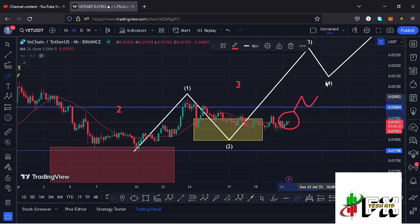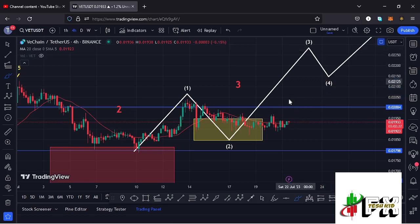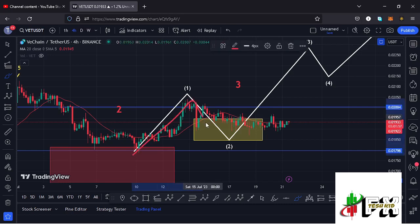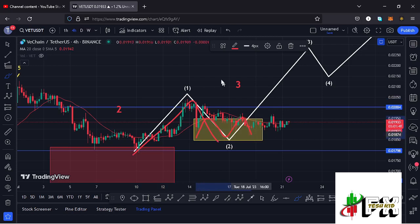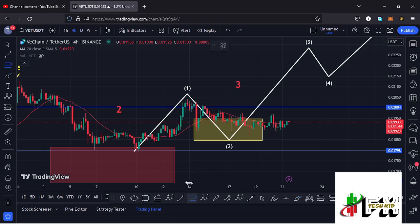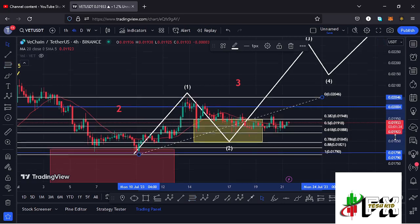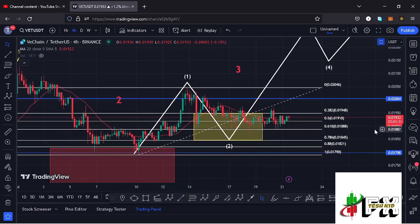VeChain has continued to obey the Elliott Wave structures. After seeing our July 10th lows at around the $0.01797 mark, we picked up the formation of wave one. Then we saw a breakdown move in the formation of wave two into the minimum retracement area highlighted on the charts using this yellow target area, which I calculated using Fibonacci levels connecting from the low of wave one to the high of wave one — giving a minimum retracement area between the 0.382 and 0.786 Fibonacci levels.